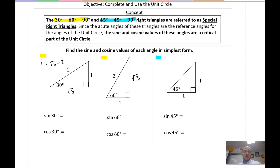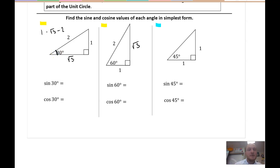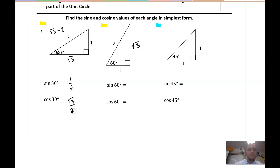I want to talk about sine and cosine of these values. Sine of 30°: if this is my 30 degree angle, sine is opposite over hypotenuse, so that is 1/2. Cosine is adjacent over hypotenuse, so that is √3/2.